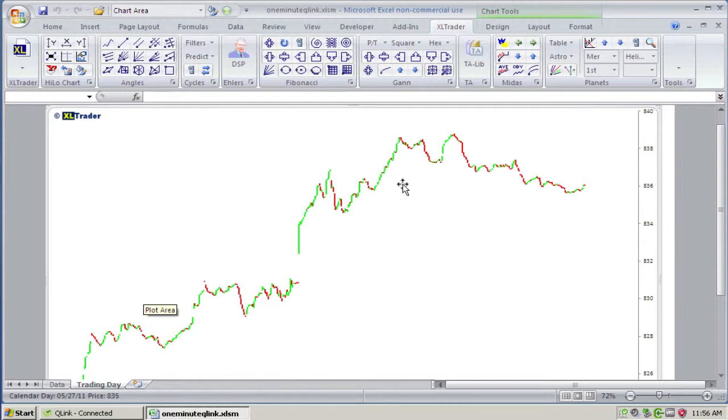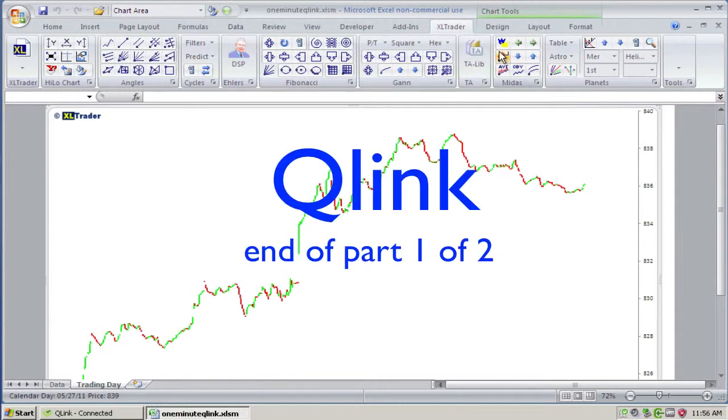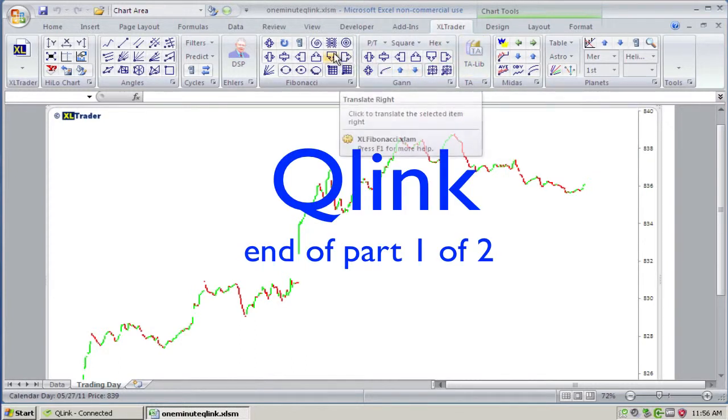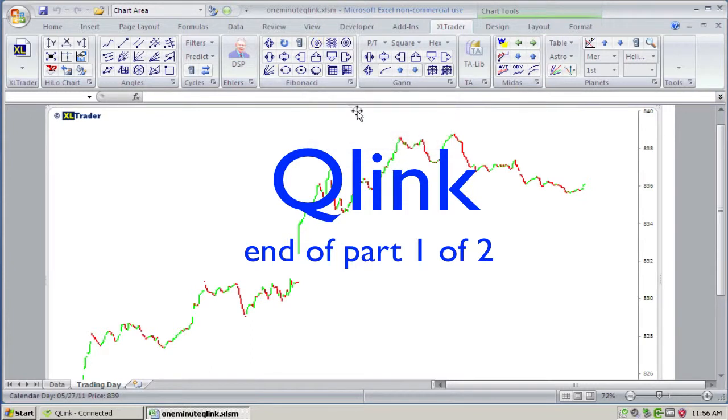So, I'll be back in a minute with part two of this series, to show you how to fix an indicator, like a Midas, or a spiral, or a GAN box, to a particular bar. Thank you.